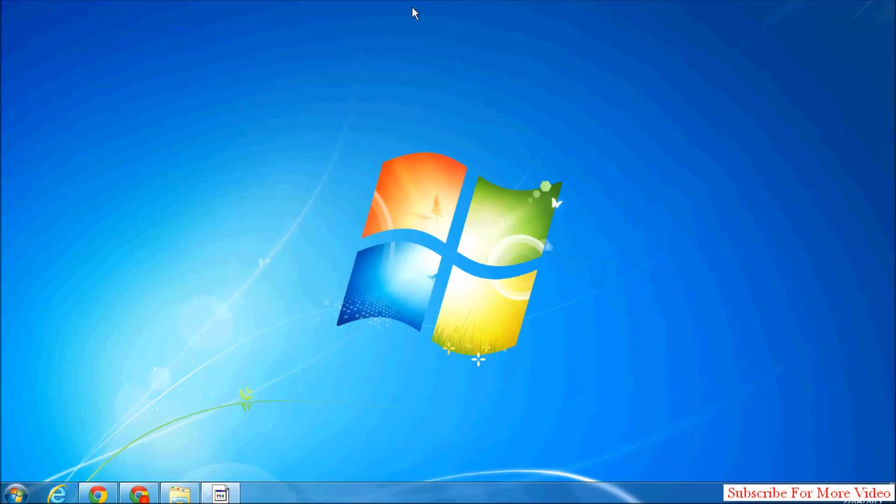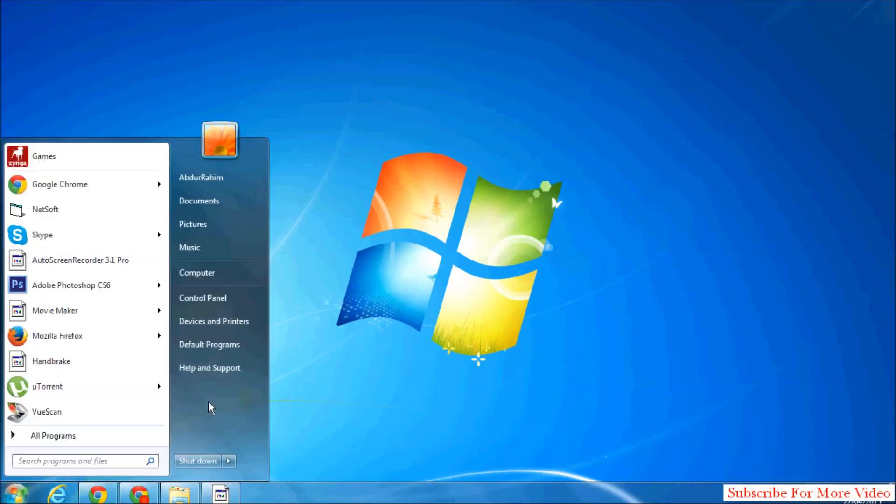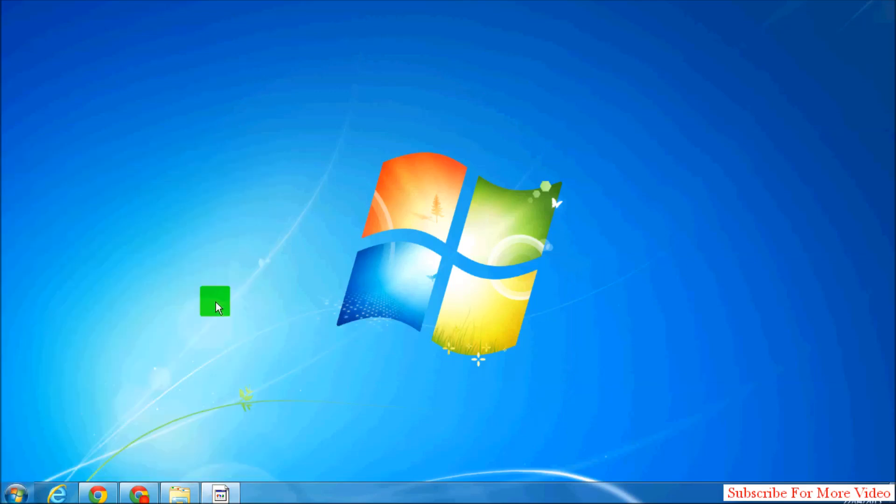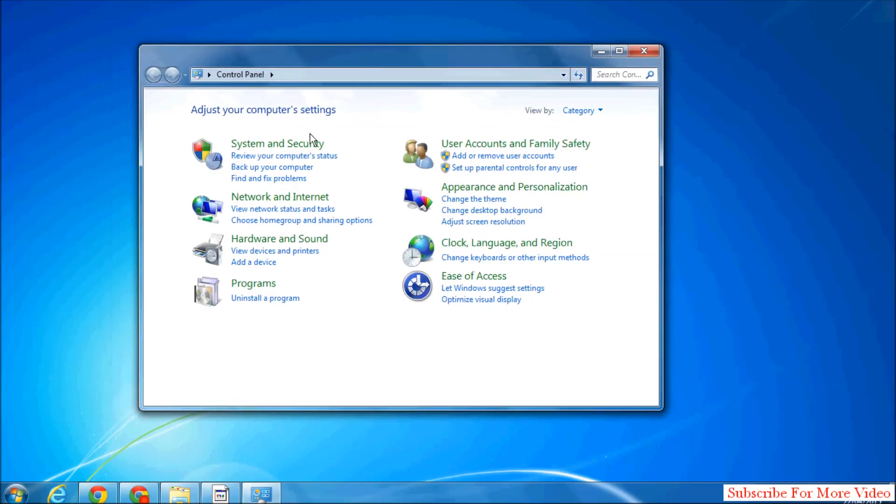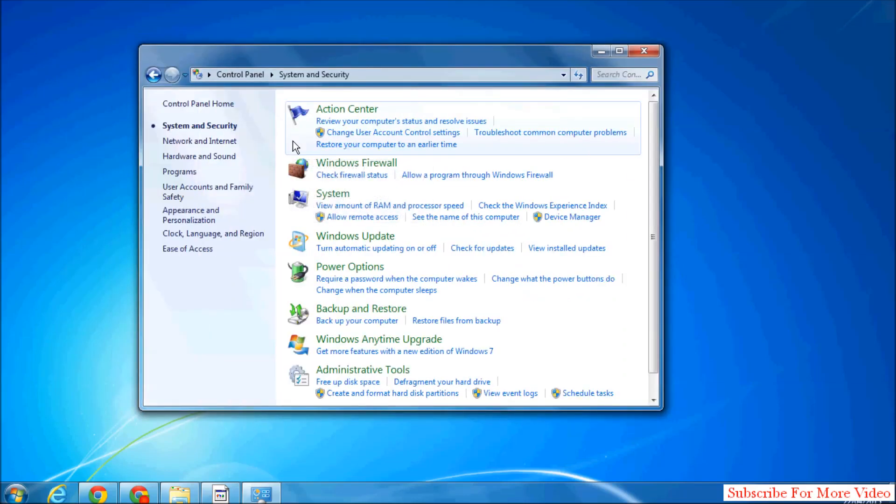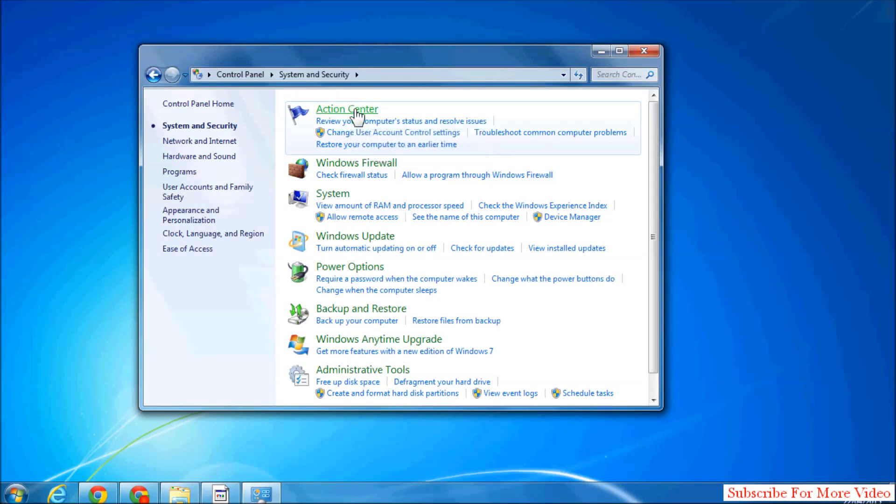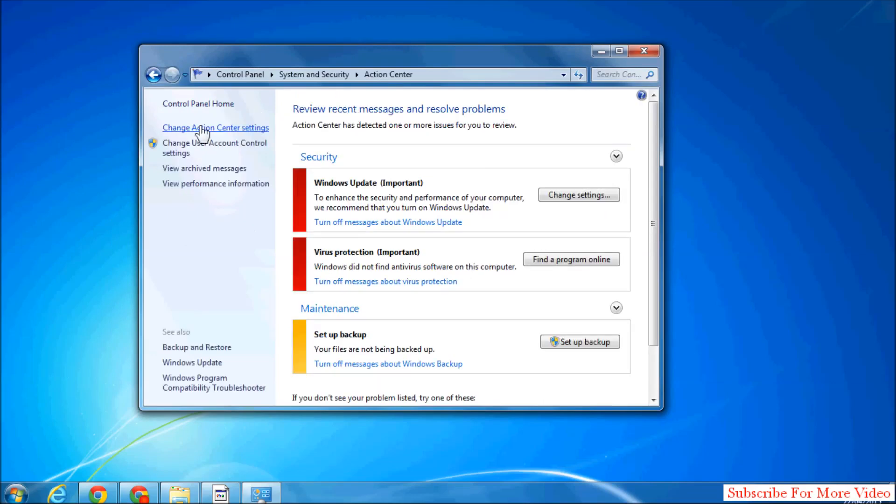Simply click on Start menu and then click on Control Panel. Then click on System and Security and then click on Action Center.